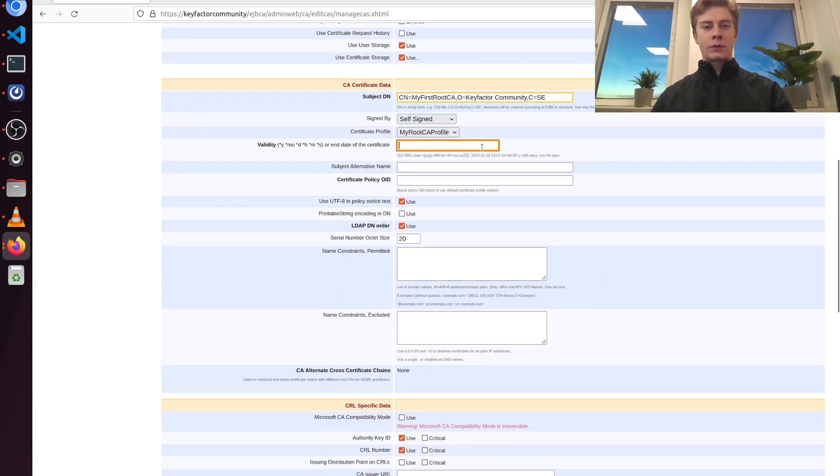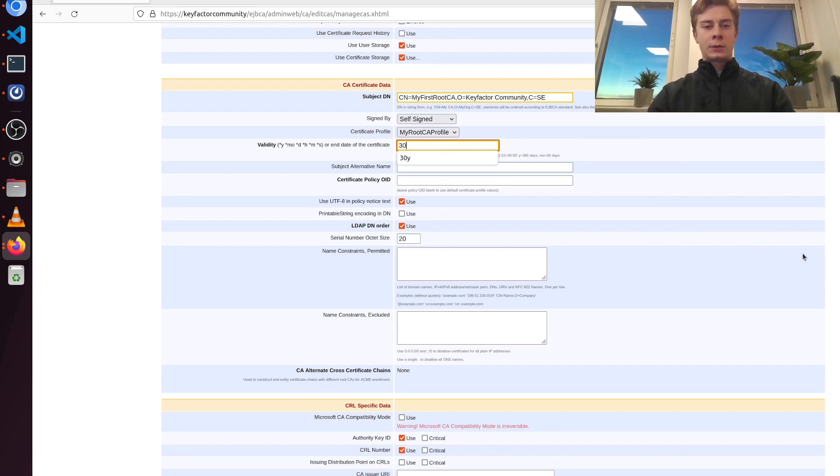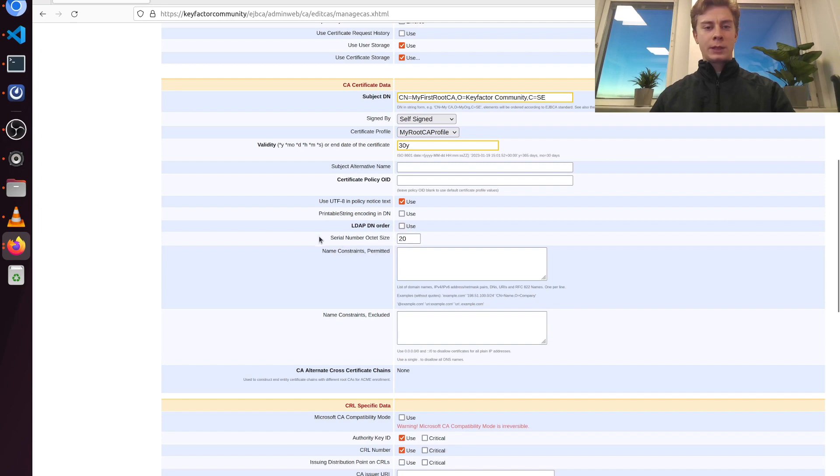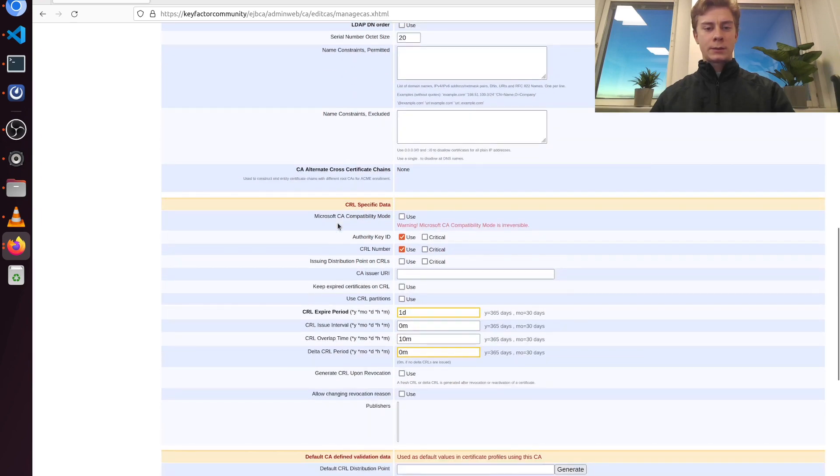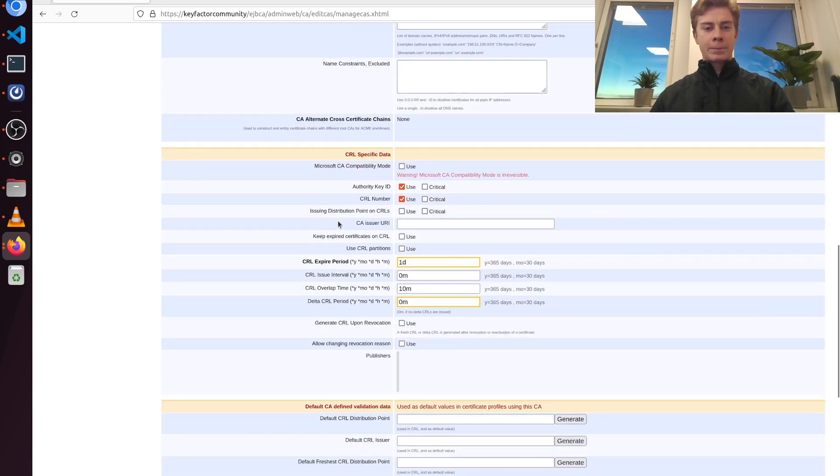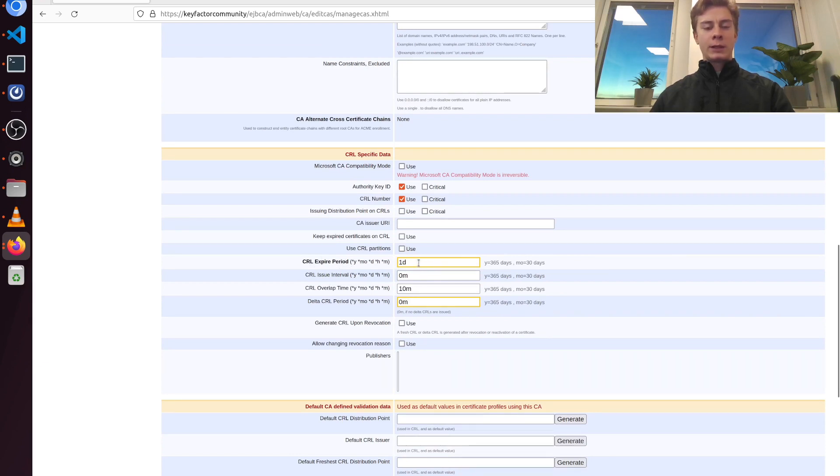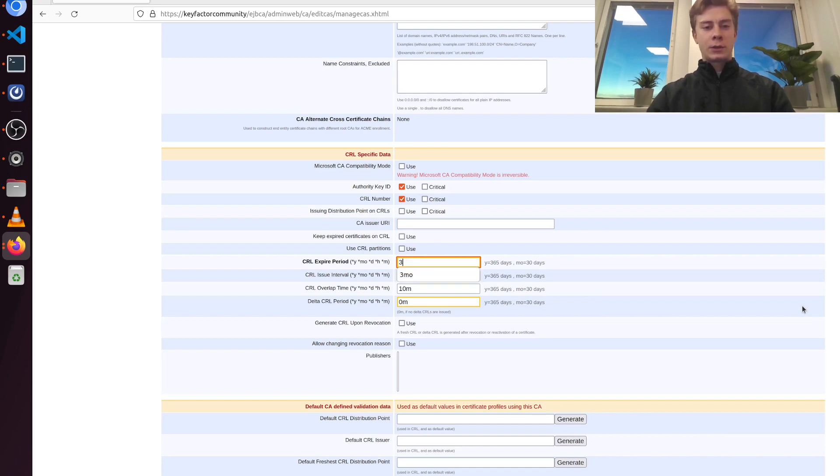For validity time here I want 30 years. I'm also going to disable LDAP DN order again here. And for the CRL expire period I think one day is a bit short, so I'm going to change this to three months.